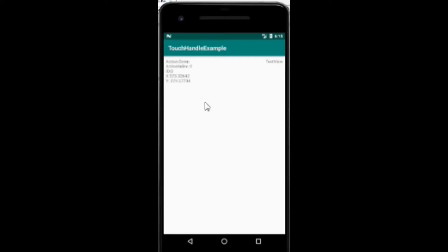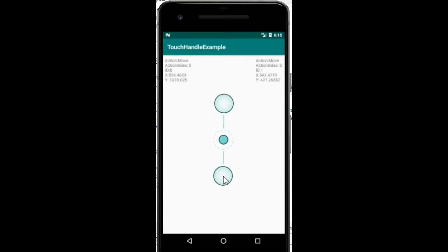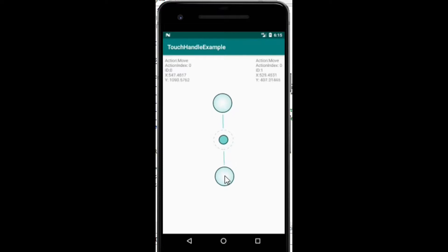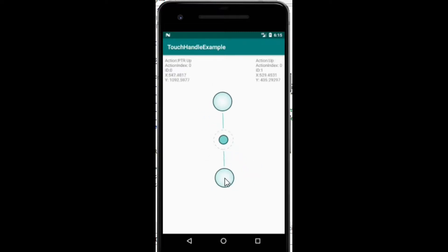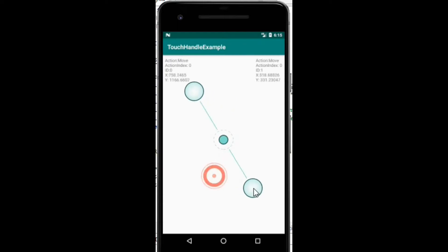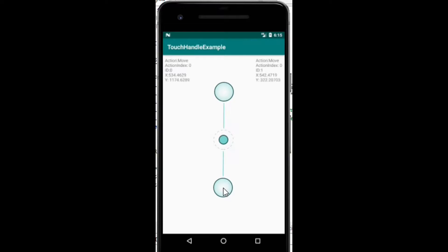Hi guys, how are you? Sama Ghazal with you today. We will show you how to handle the touch and the motion for the touch points, and how we can handle a multi-touch point on the mobile screen.